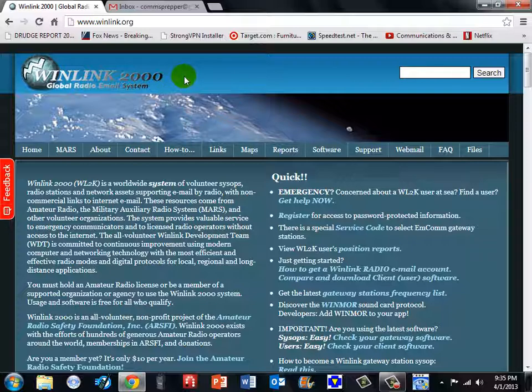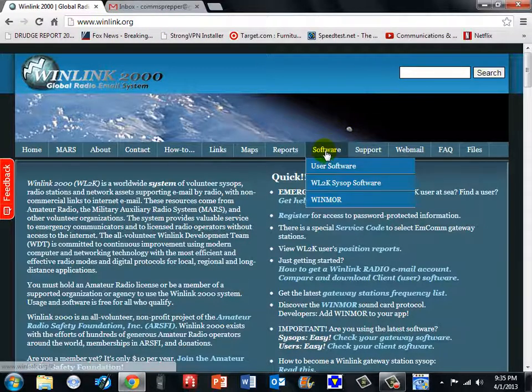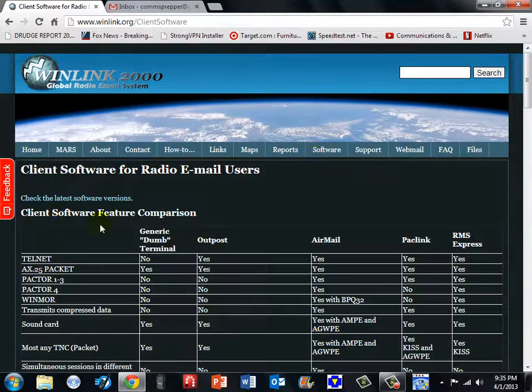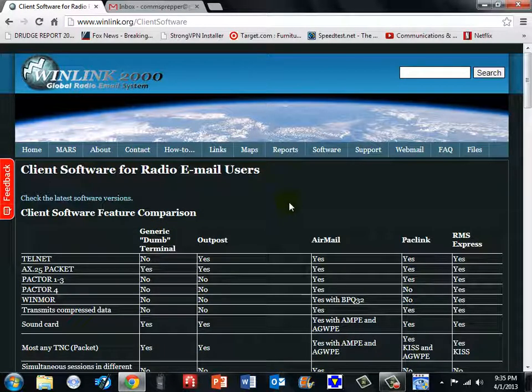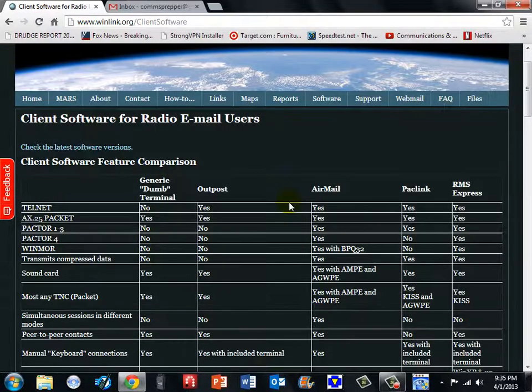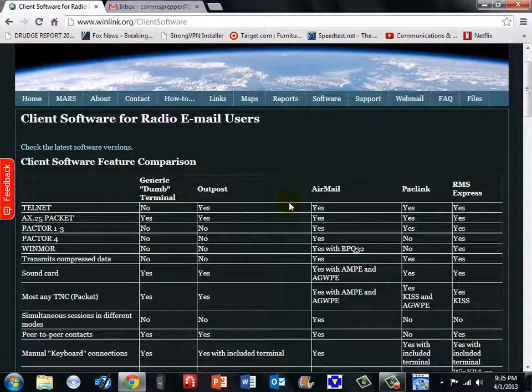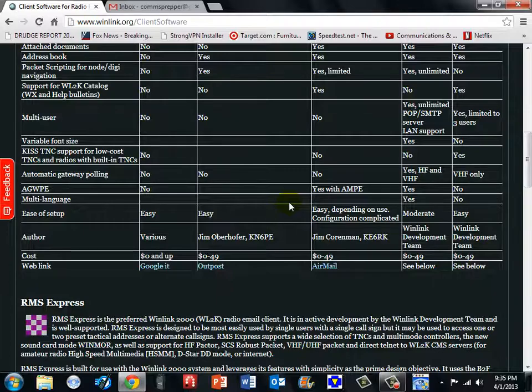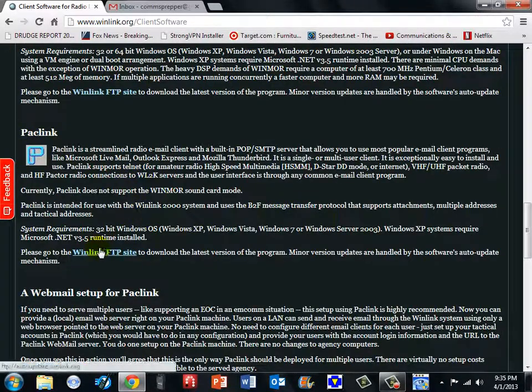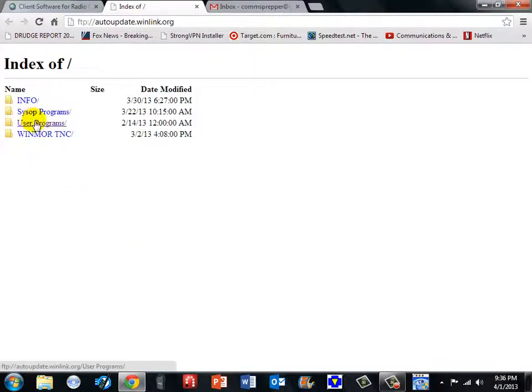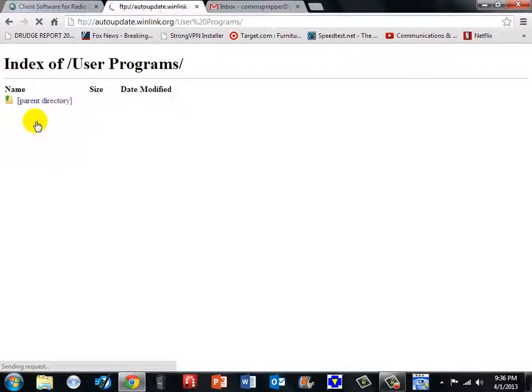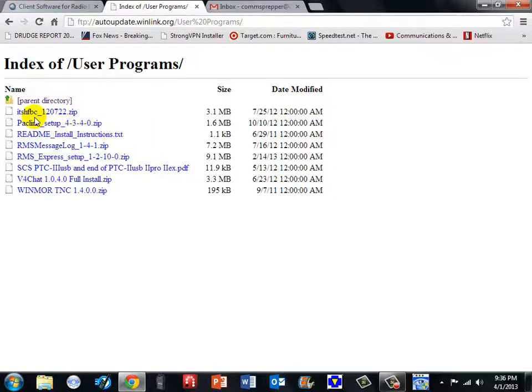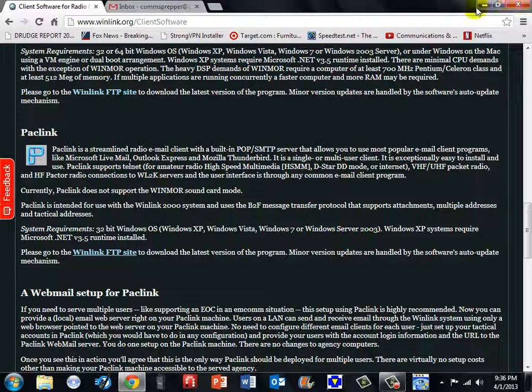To get this program you go to winlink.org and come over to software and user software. It gives you a screen with all the different applications they have, and you have to have an amateur radio license to use this program because it needs your call sign when it creates your email address. So we are going to scroll down to paclink and it has a link here to the winlink FTP website. We are going to click on user programs, and it will give us a list of the different user programs they have, but this video is going to be about paclink. Now I have already downloaded this application so I am going to minimize the web browser.